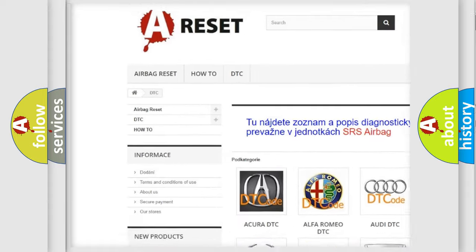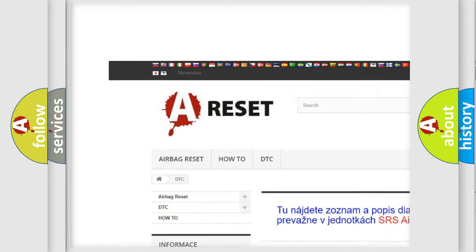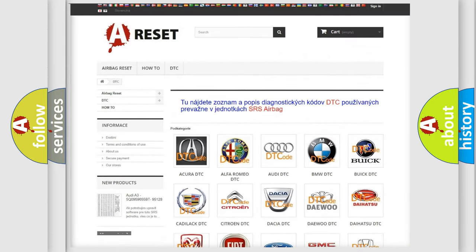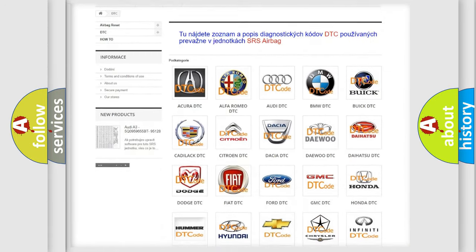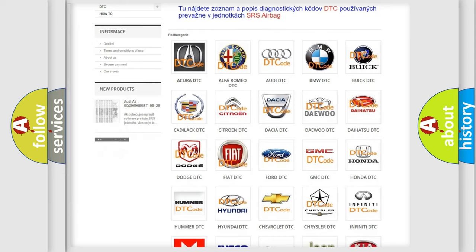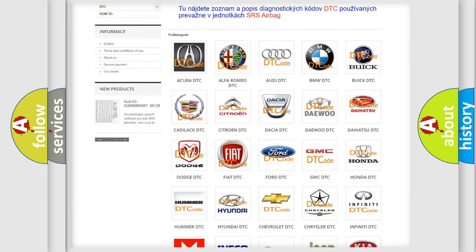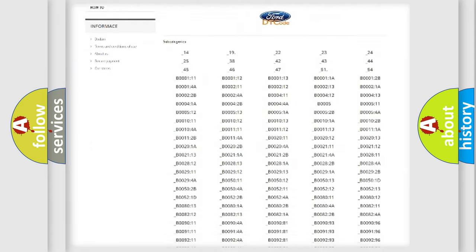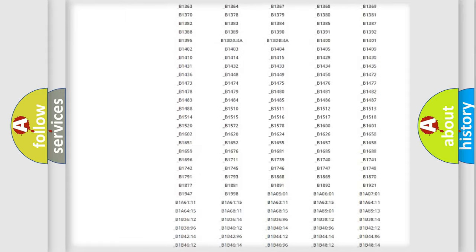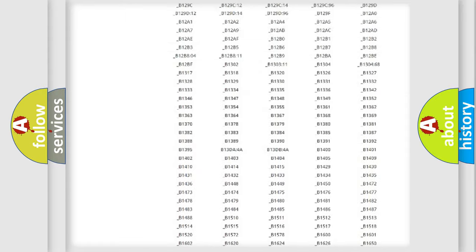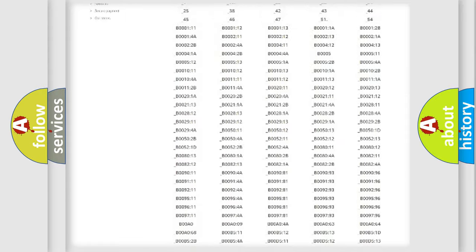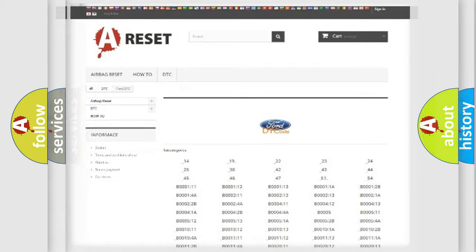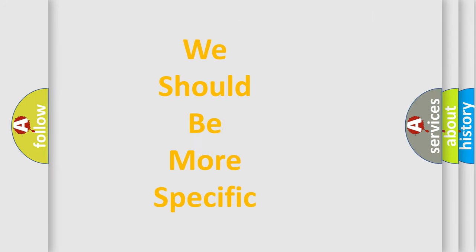Our website airbagreset.sk produces useful videos for you. You do not have to go through the OBD2 protocol anymore to know how to troubleshoot any car breakdown. You will find all the diagnostic codes that can be diagnosed in Infinity vehicles, and also many other useful things.